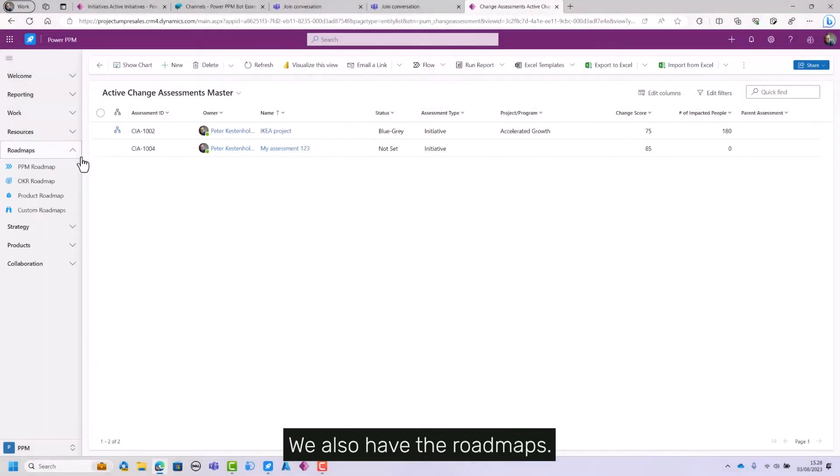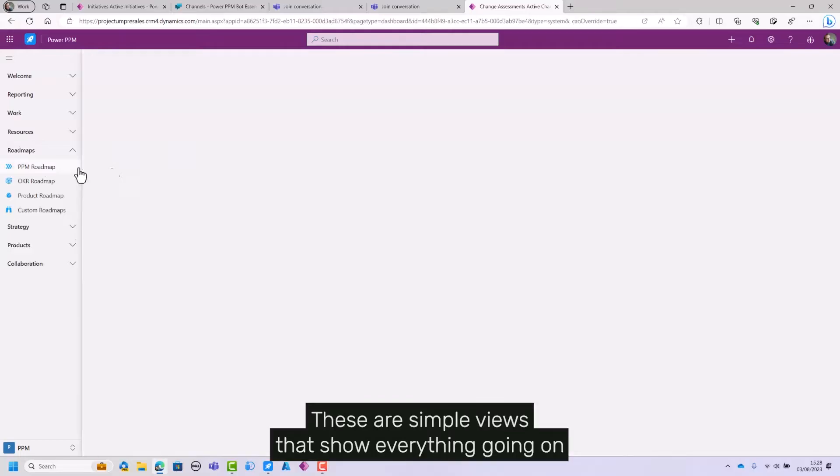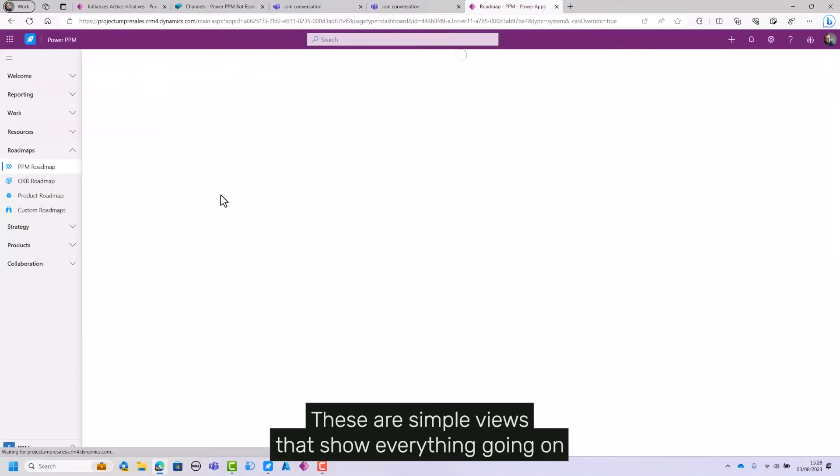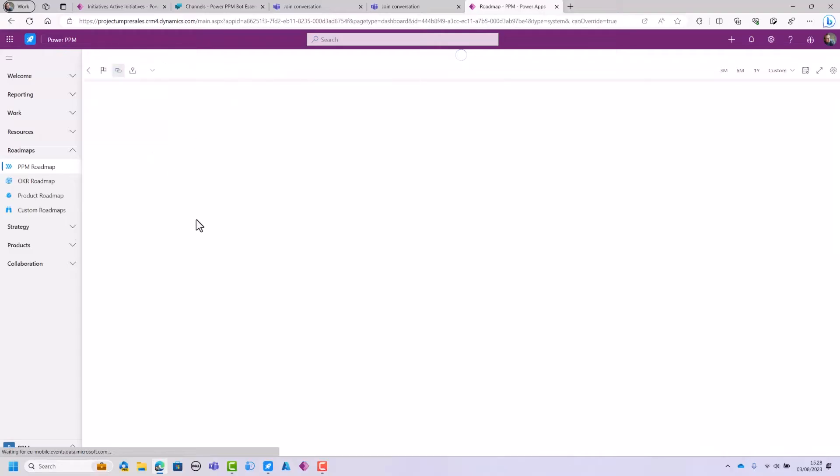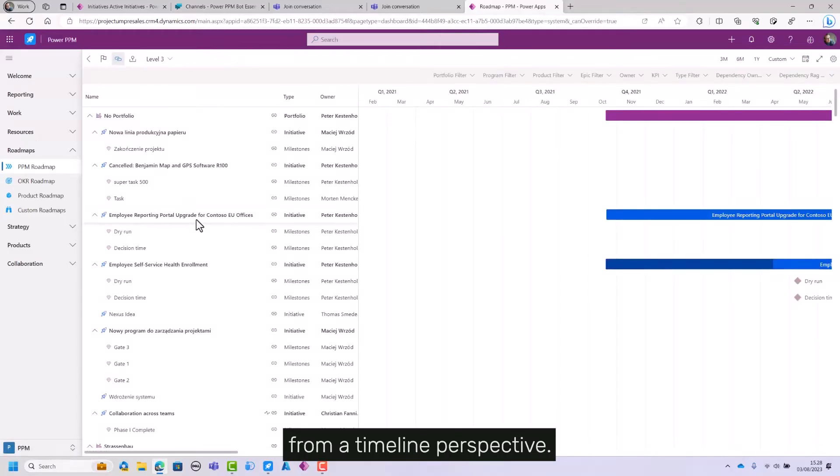We also have the roadmaps. These are simple views that show you everything going on from a timeline perspective.